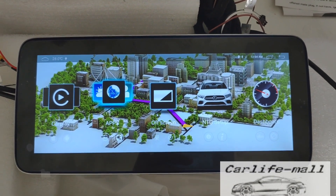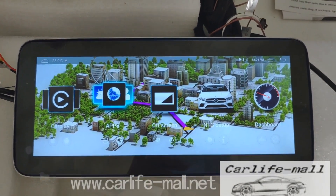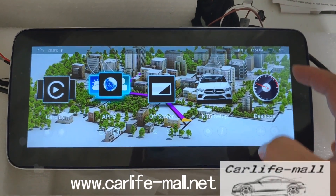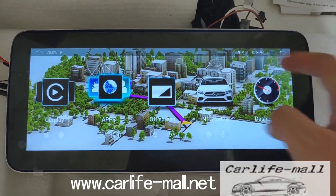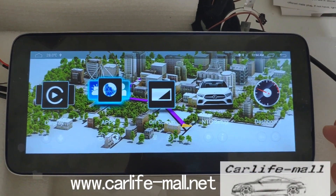Hello everyone, this is Rok from Carlefmoor. Today we tell you the way to change the background picture, the wallpaper.